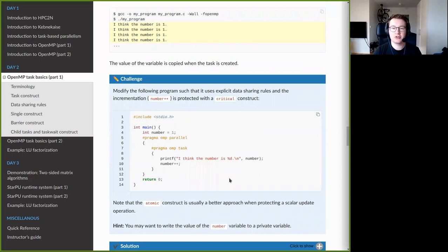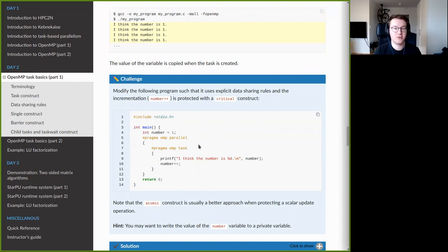Now I have the first hands-on exercise for you, where you are supposed to modify this earlier example in such a way that you protect the implementation with the critical construct, thus making sure that only one task is allowed to modify the shared variable at any given time.